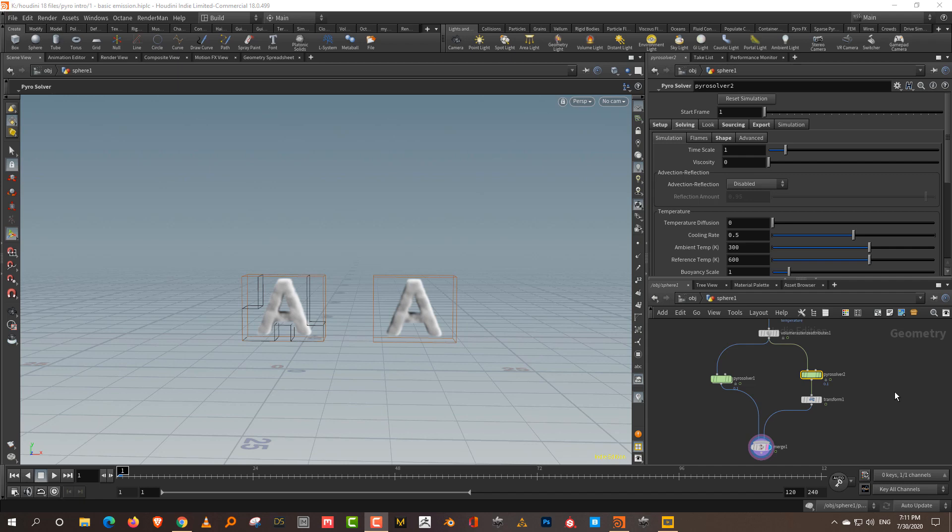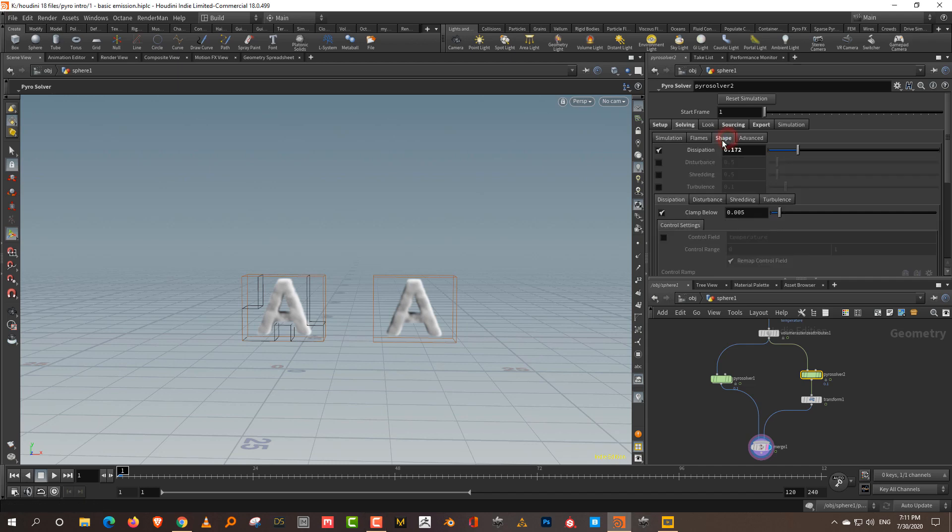Alright, so in the previous lesson we saw the parameters in the simulation tab. And now we'll start looking at the shape tab. The shape tab is primarily where you can define the shape of your simulation. If you want to add some turbulence or disturbance, you can do that in the shape tab.